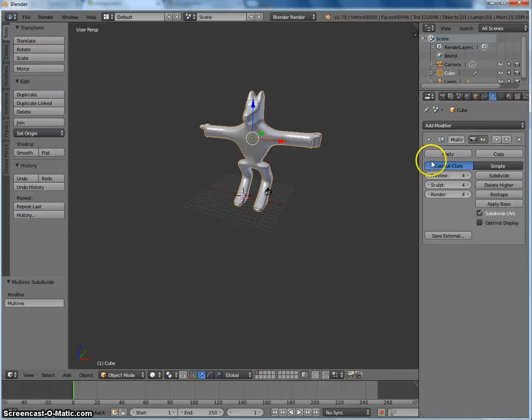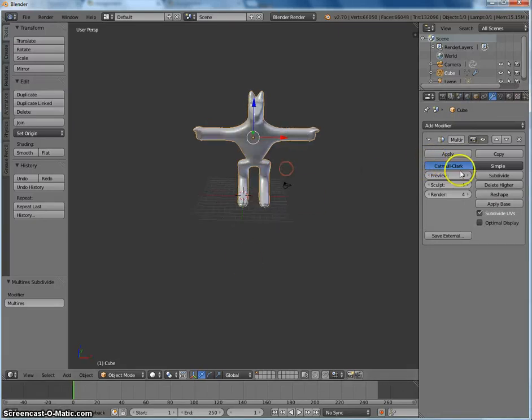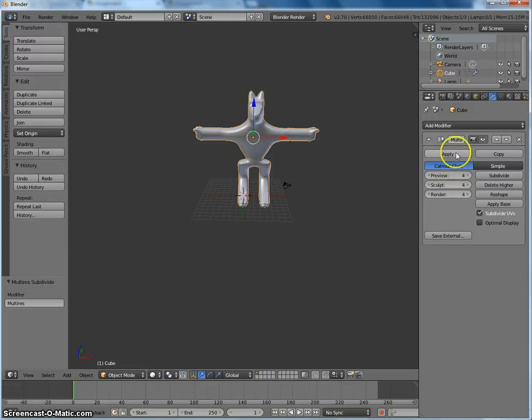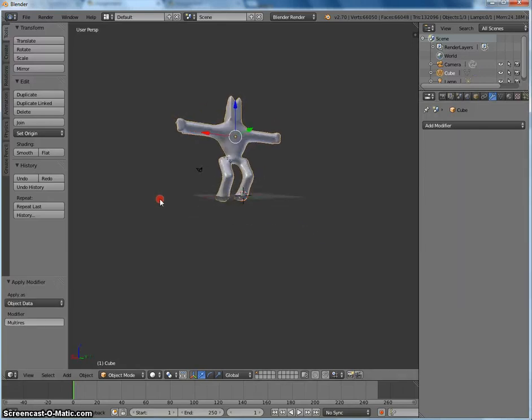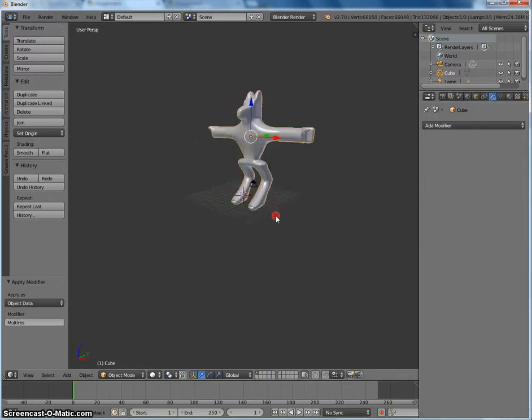So I've hit that about four times, and then I want to hit apply. All right, now we're ready for sculpt mode.